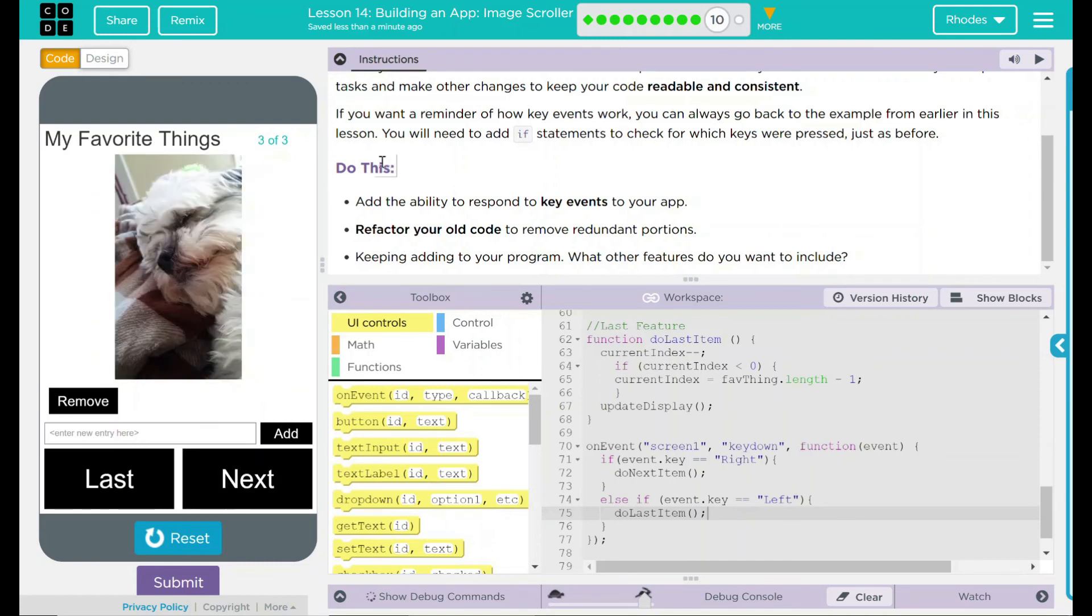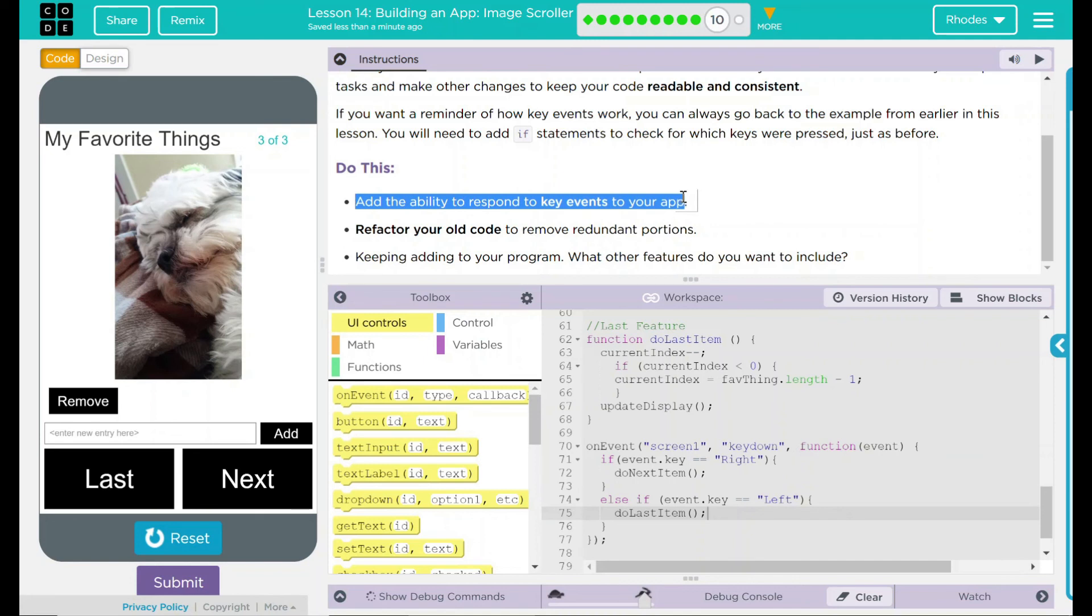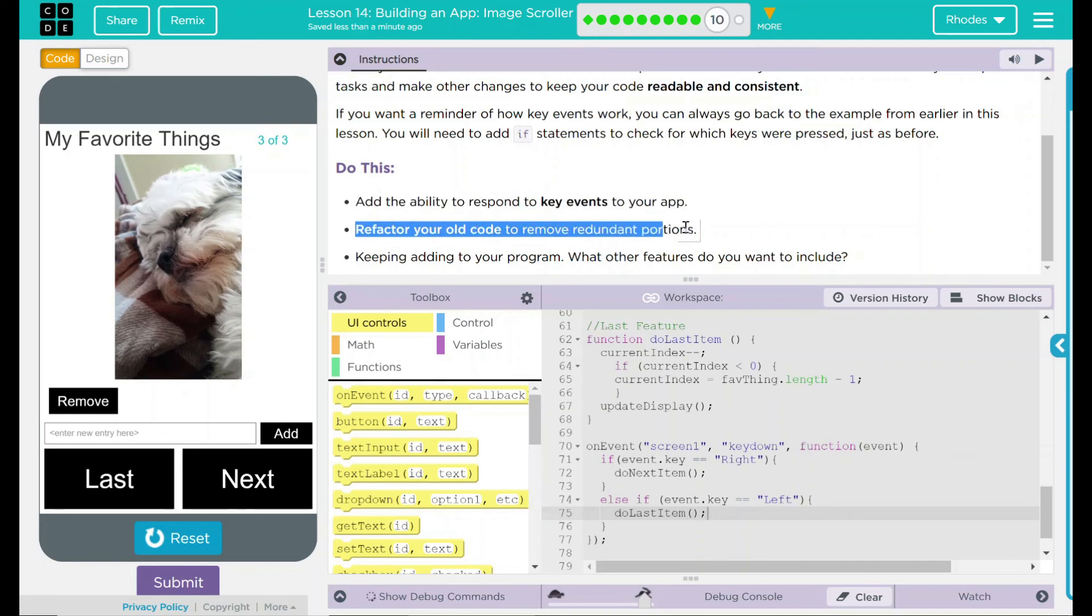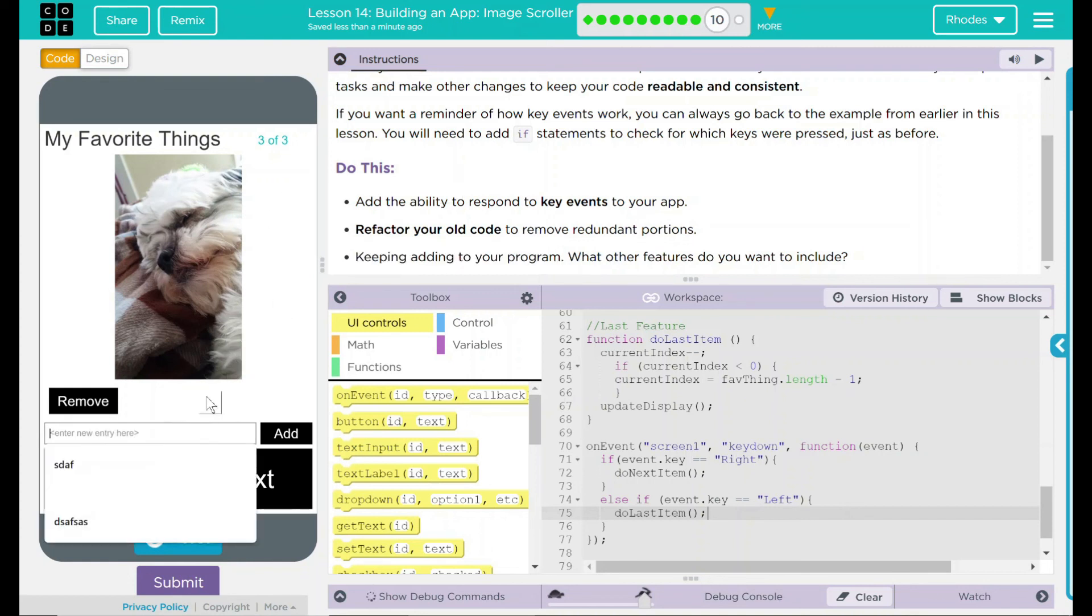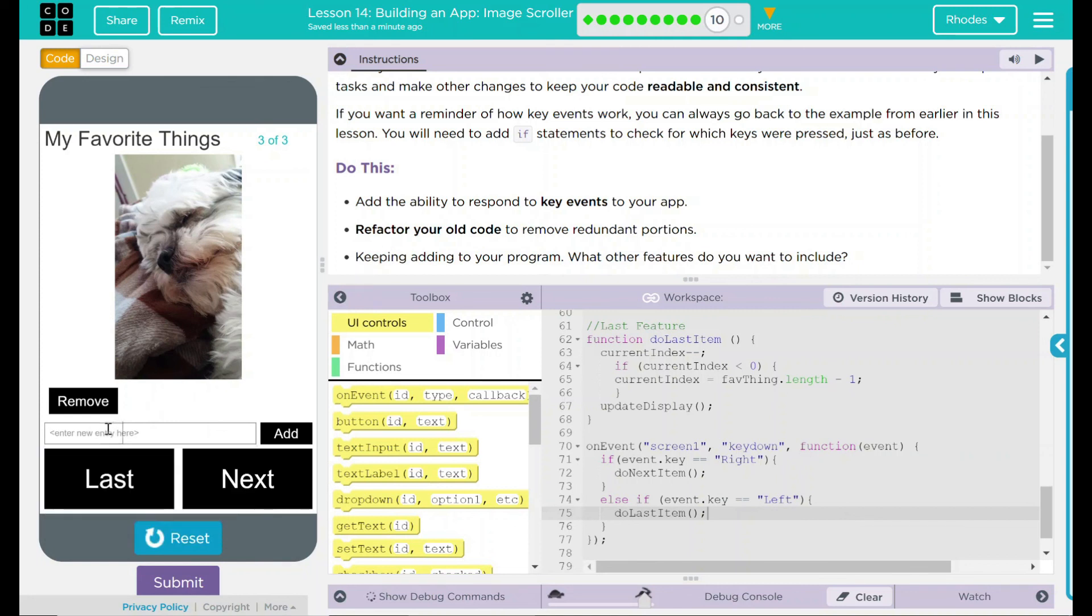Looking back up here to our do this, we added the ability to respond to key events. We did refactor our old code and removed redundant portions. You can keep adding to your program now before you submit. Feel free to add more pictures. Maybe an ability for the user to add new images. Please be as creative as you like.